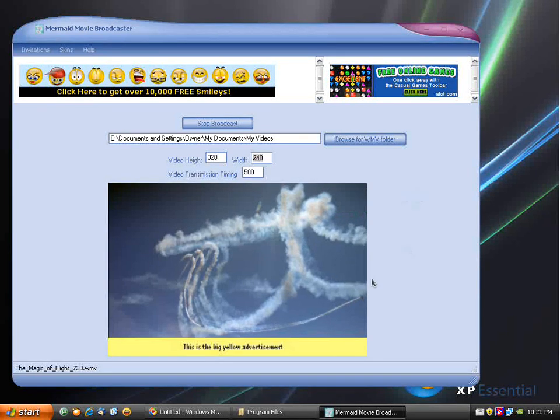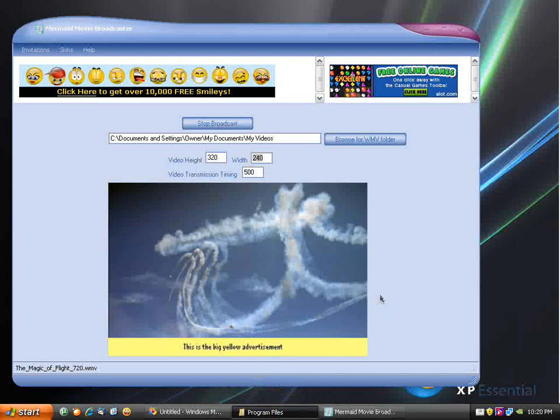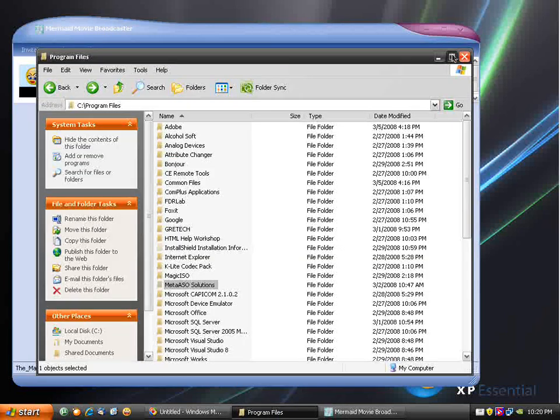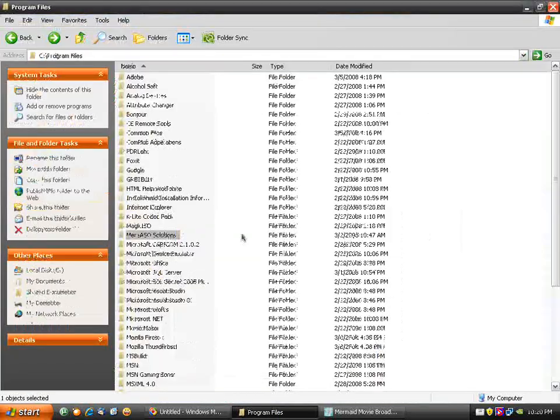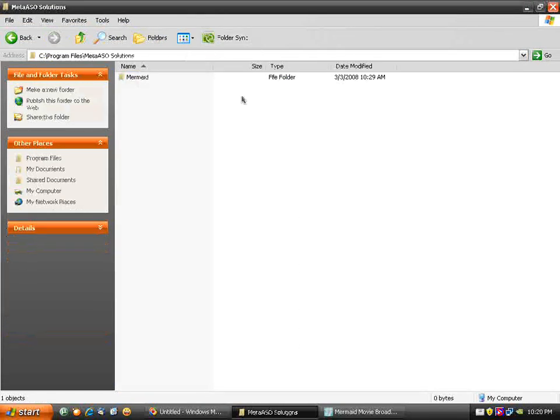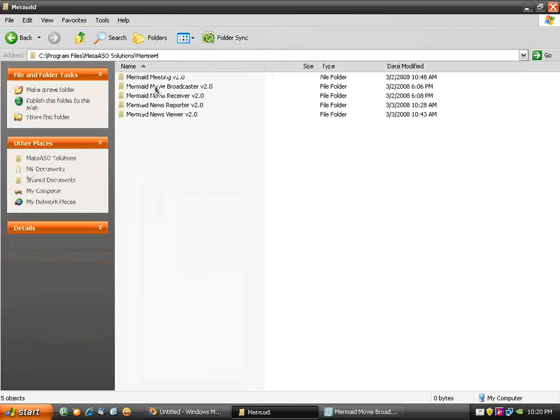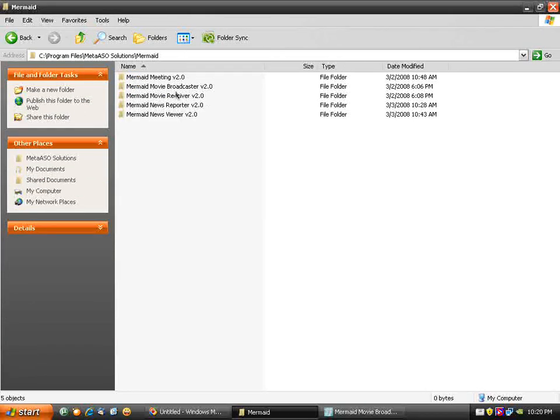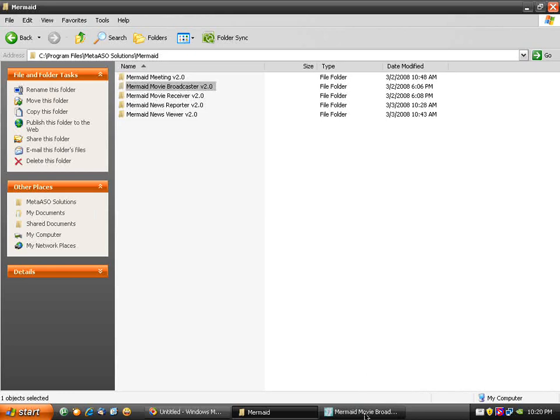To begin, let me go to the installation directory of Mermaid. For me, this is in C program files, which is also the default. I'm going to open that, select Mermaid, and after that locate the installation directory of the appropriate broadcaster. In this case, it's Mermaid Movie Broadcaster.